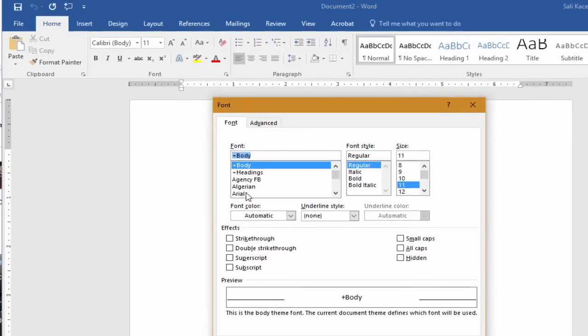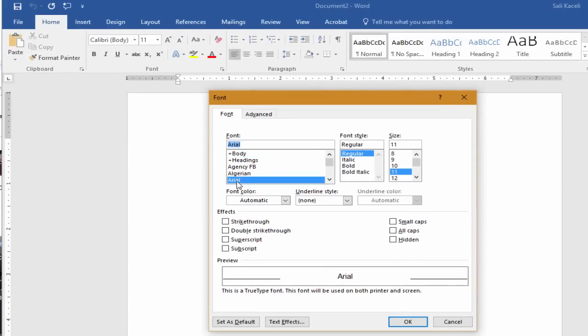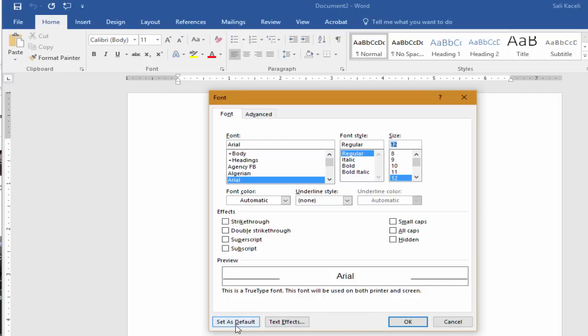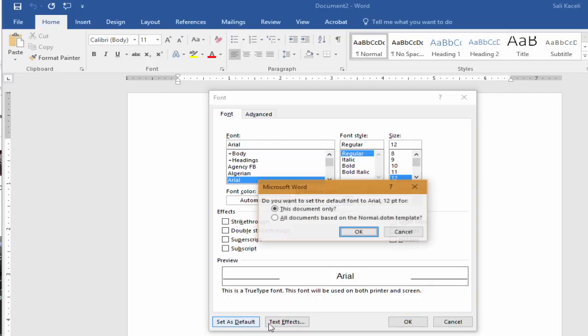Now change the font to whatever you want. So for example we want it here Arial and let's say size 12, and then all you have to do is you click on set as default. Click OK and then you want to change it to all documents based on the normal template.